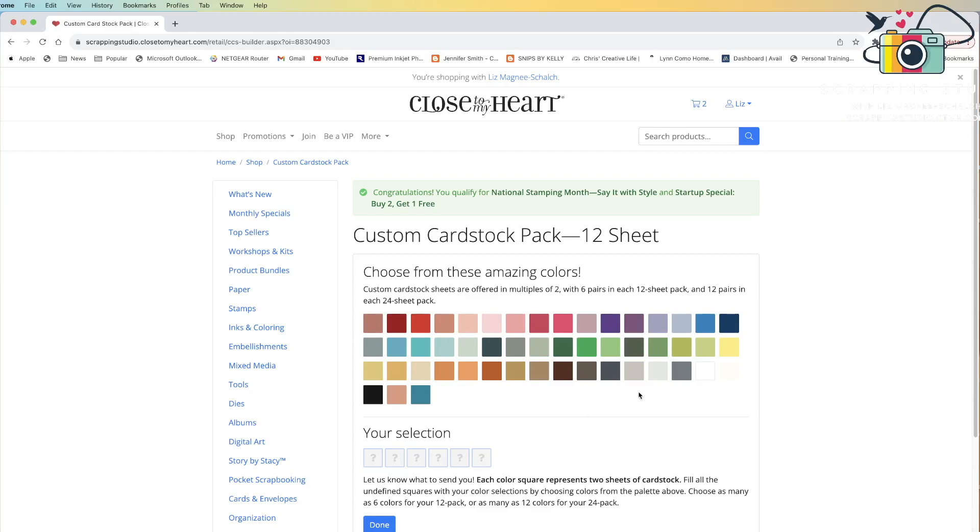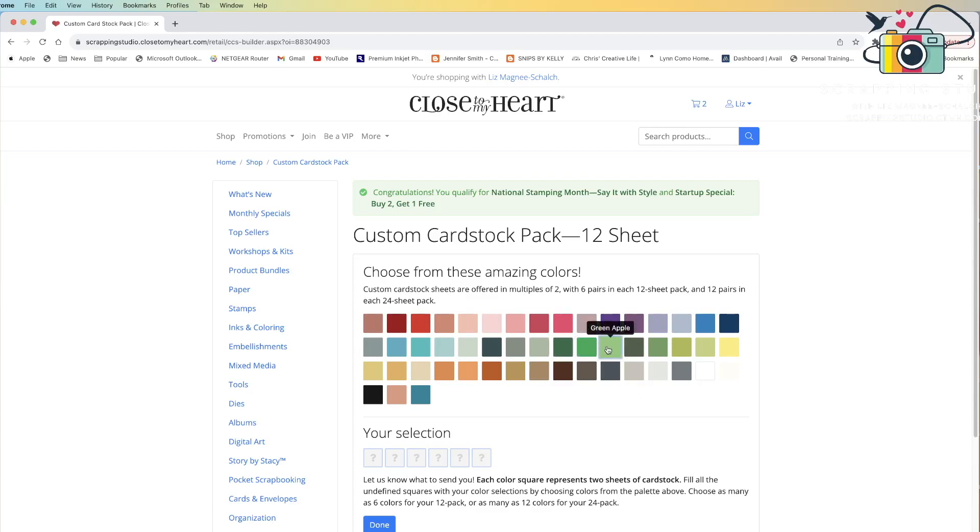Now, I happen to know that when I was getting my first 12-sheet pack of new colors, I didn't have space for LimeAid because we have seven new colors and there were only spots for six. So I know I need to add LimeAid to this custom pack. LimeAid is a green, so all I need to do is hover over the greens till I find the color that I want to add. LimeAid is this last one here.